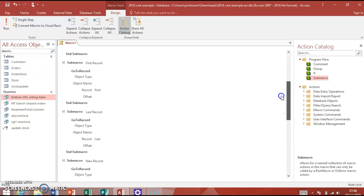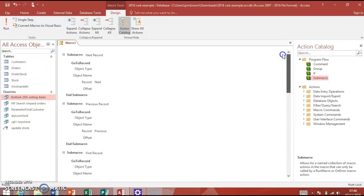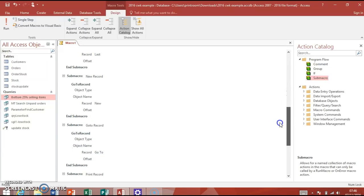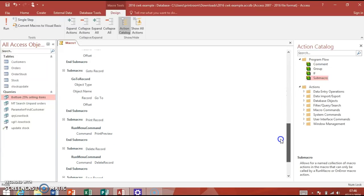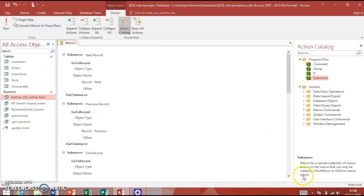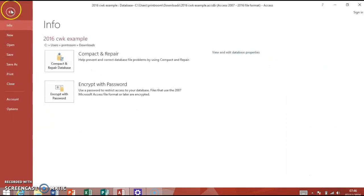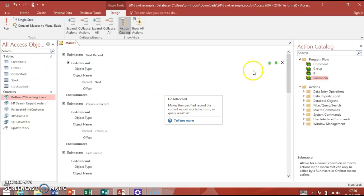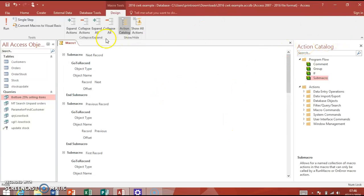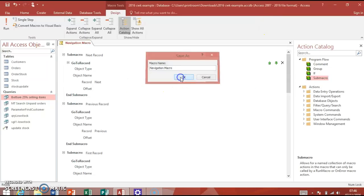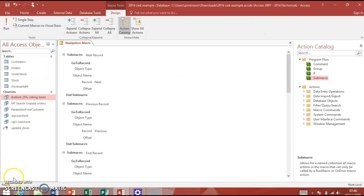That's all your sub macros done in the list. If you see anything else in there you think you want to use, that's fine, no problem with that. We've got Next, Previous, First, Last, New, Go To Record, Print, Delete, and Save. Once you've got all that up here, don't click on Run or anything else. Go into your File menu, or you can just close it down. It's going to ask you to save it. You want to be calling it something like Navigation or Buttons or anything like that. When you do it, I'm going to save up here. I'm going to call it Navigation Macro.